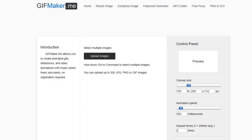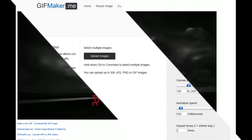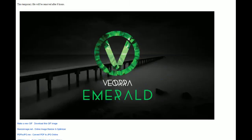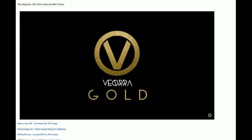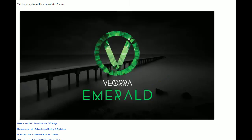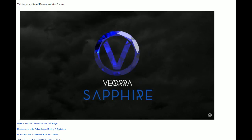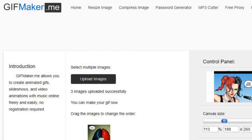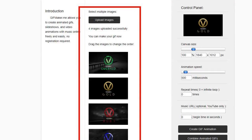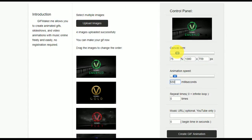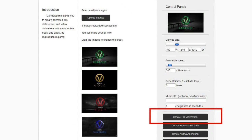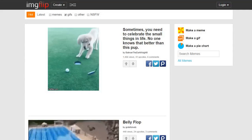Coming in at number three is Gifmaker.me. This is a tool that lets you create an animated GIF using up to 300 images from your computer. Using Gifmaker is very simple. Once you've uploaded a series of images, you can set the size and speed of the animation. After that, just click on the create GIF animation button and you're done.